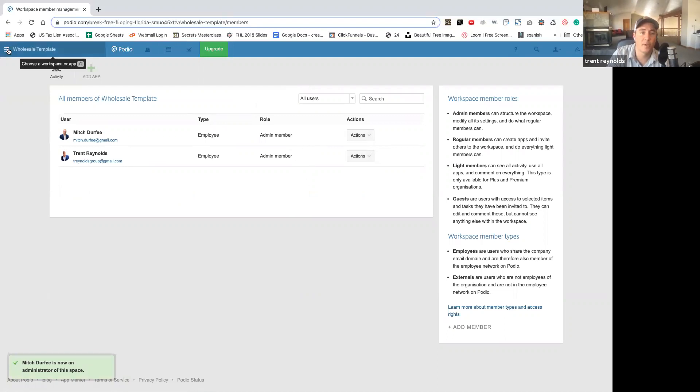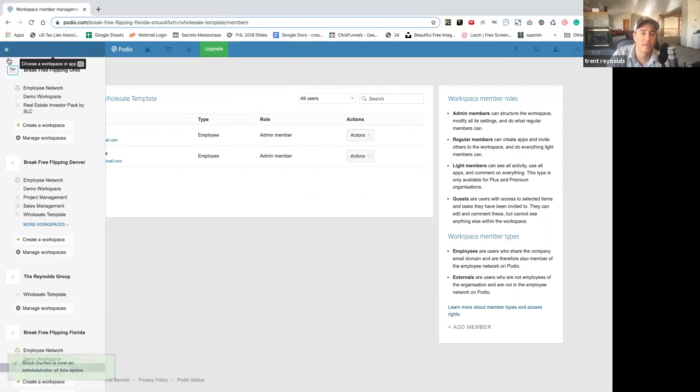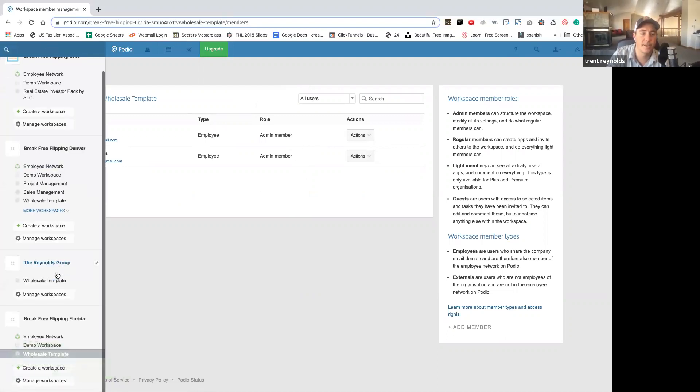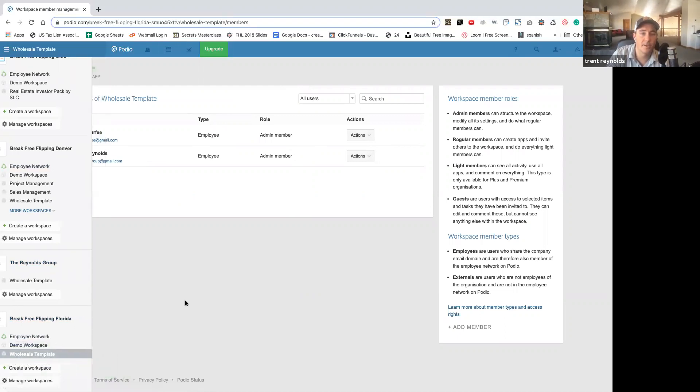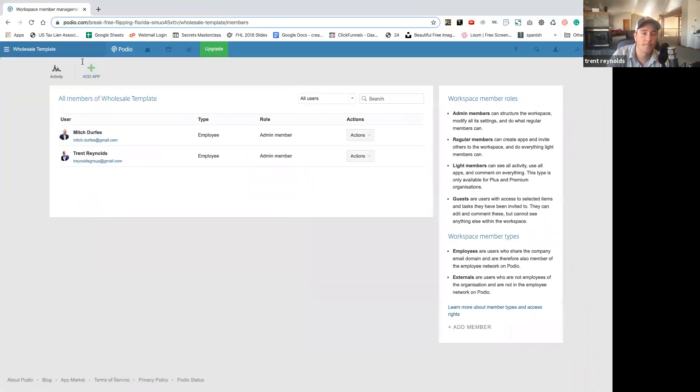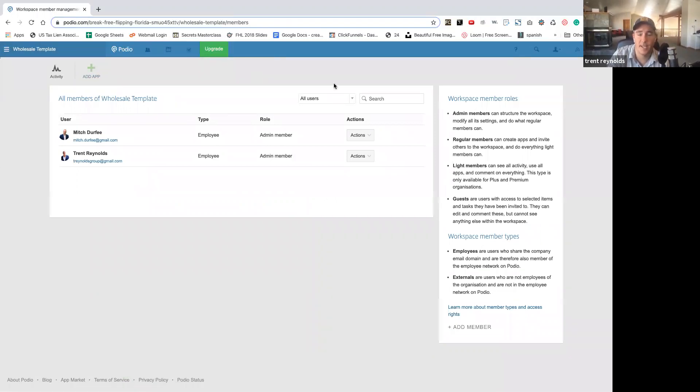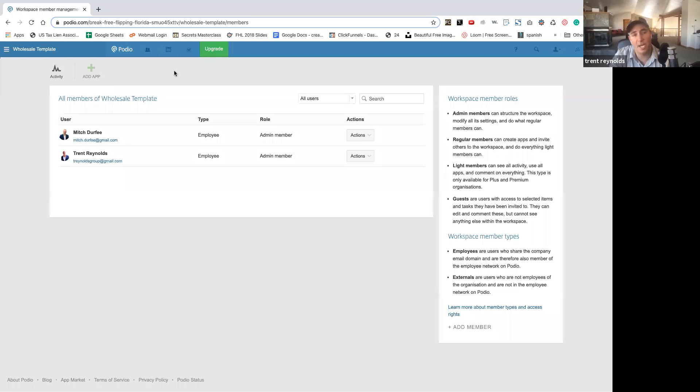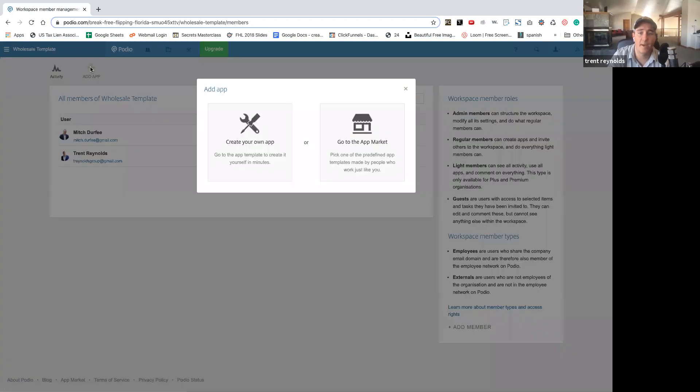So now if you go back over here, you can see we have Break Free Flipping Florida. We have wholesale template. So now there's no tabs, right? So now we want to make categories. And that way you have all the different forms and lists of your sellers, buyers, properties, so forth. So we'll just go to add app.